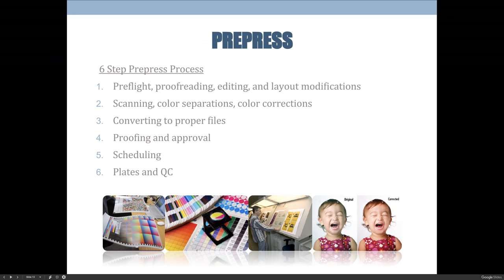Step one is the pre-flight process. The very last thing you do as a graphic designer before handing files to a commercial printer is pre-flight, save, package, export, etc. The first thing the printing company is going to do is repeat exactly what you just did — they'll take your files, pre-flight them, and make sure that everything needed to recreate that file on a printing press is present, accounted for, and appropriate.